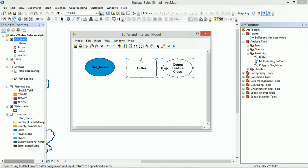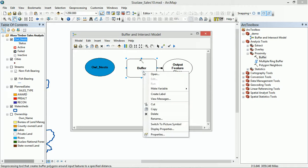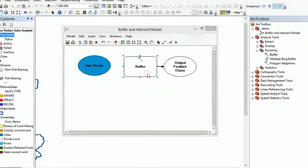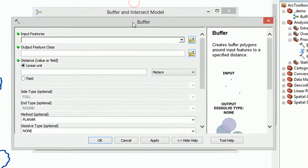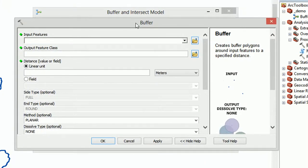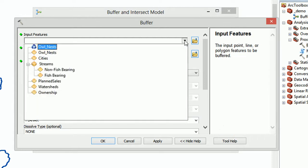The buffer tool currently looks a little bit pasty. It has no color to it, so that's because it doesn't have an input. And if we right-click on the buffer tool, open it up, and now we can start setting what we would like to do. So I'm going to change some of these settings. For our input features, I'll use our Owlnest.